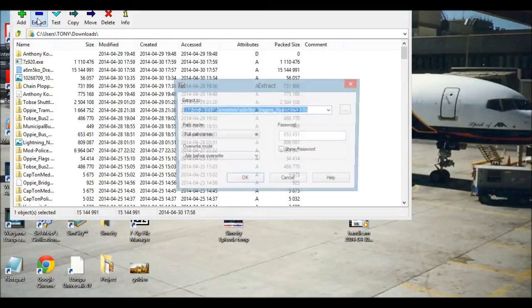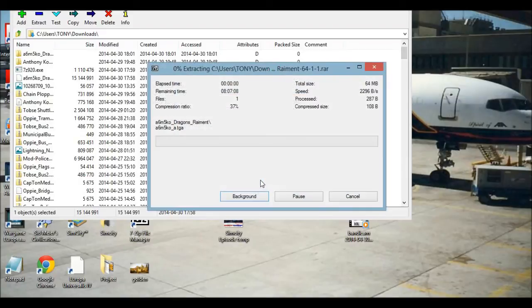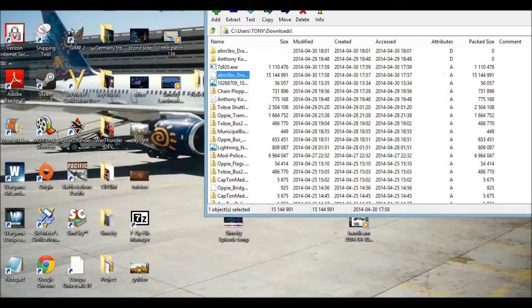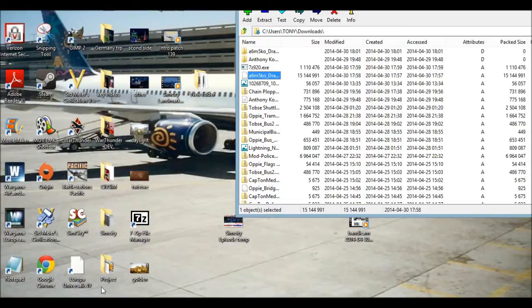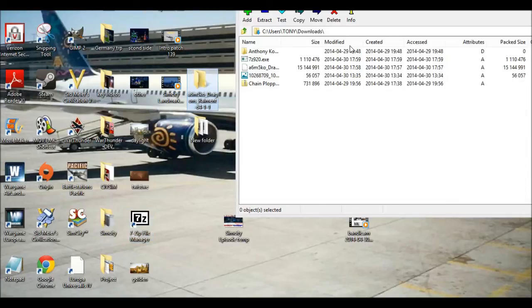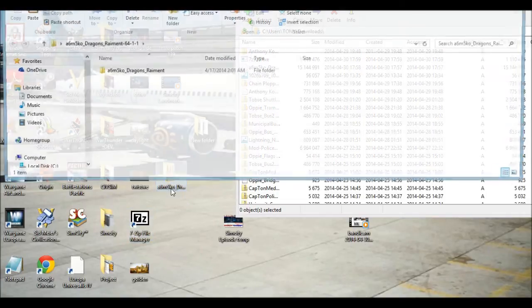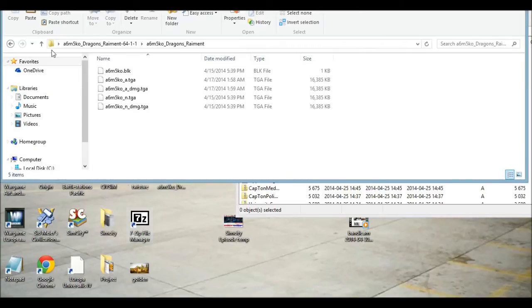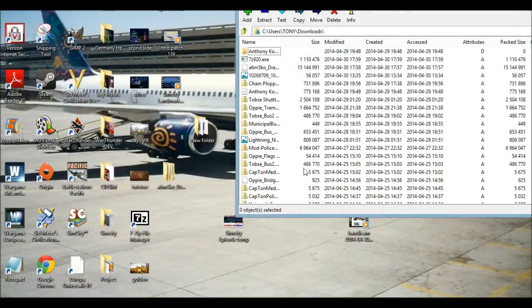All you have to do is hit the extract button, hit OK, and now you will have this file which has now been unzipped. So now you can install it into your game.